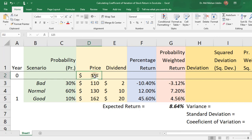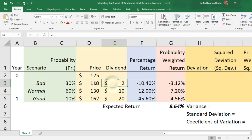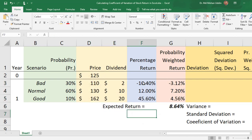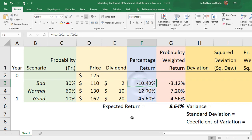We have the current stock price of 125 and three possible scenarios with the probability, price, and dividend of each scenario given. From here we calculated the percentage return — the difference between the current price and the next year price (capital gain) plus the dividend, divided by the cost.